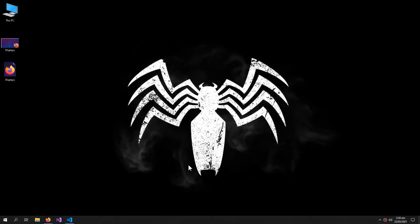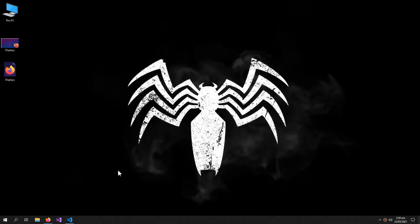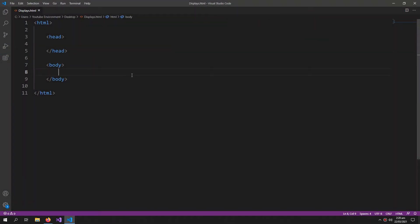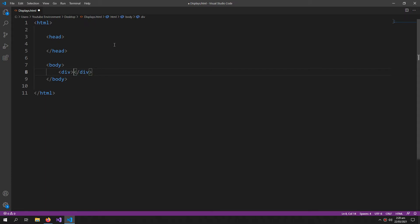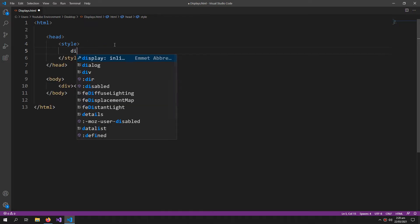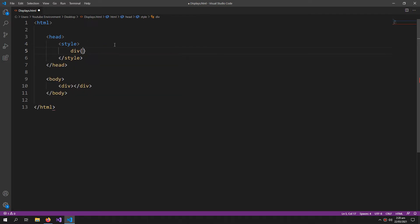What's up YouTube? In this video we will center a div. So to center a div, let's create a div and then come inside the CSS and let's define the div.